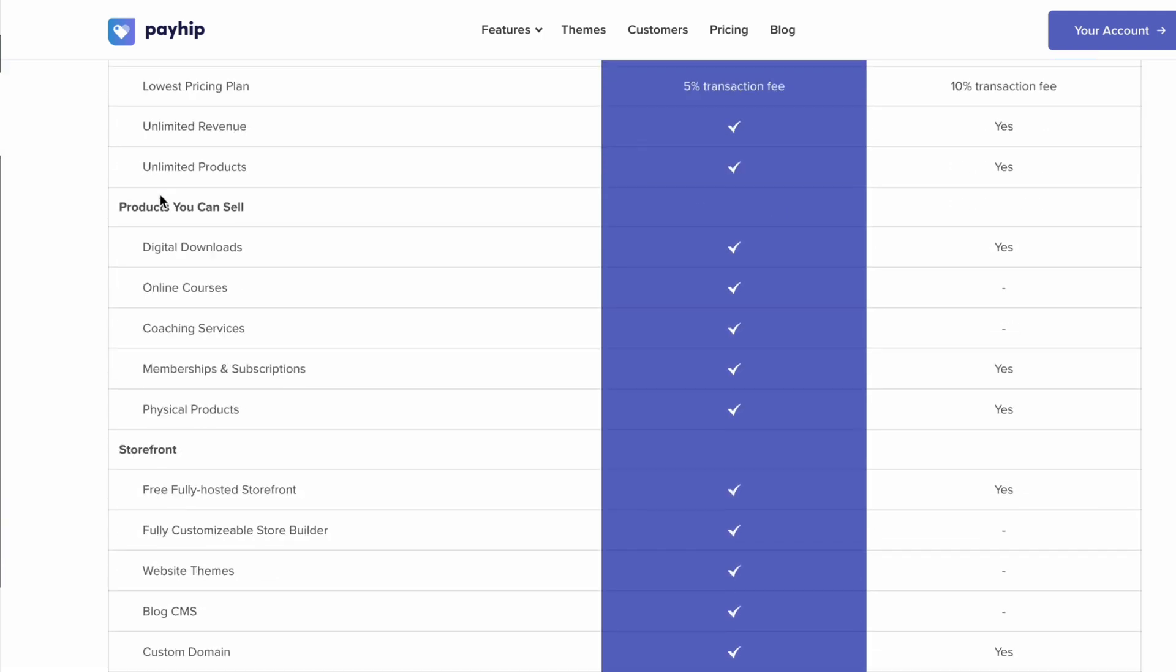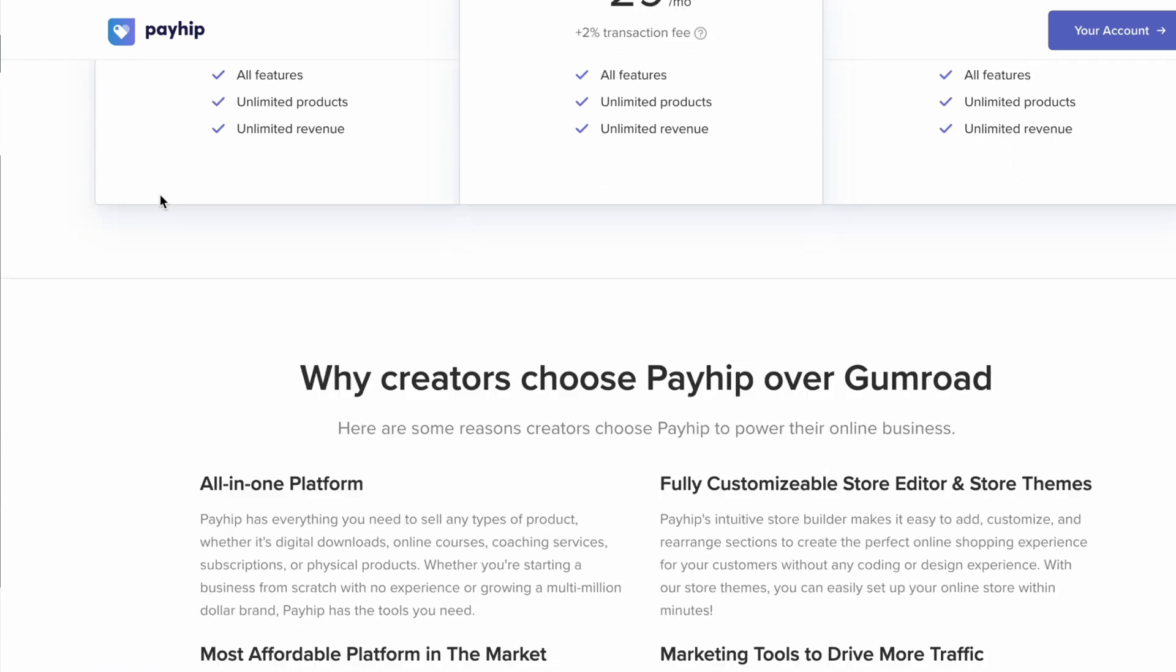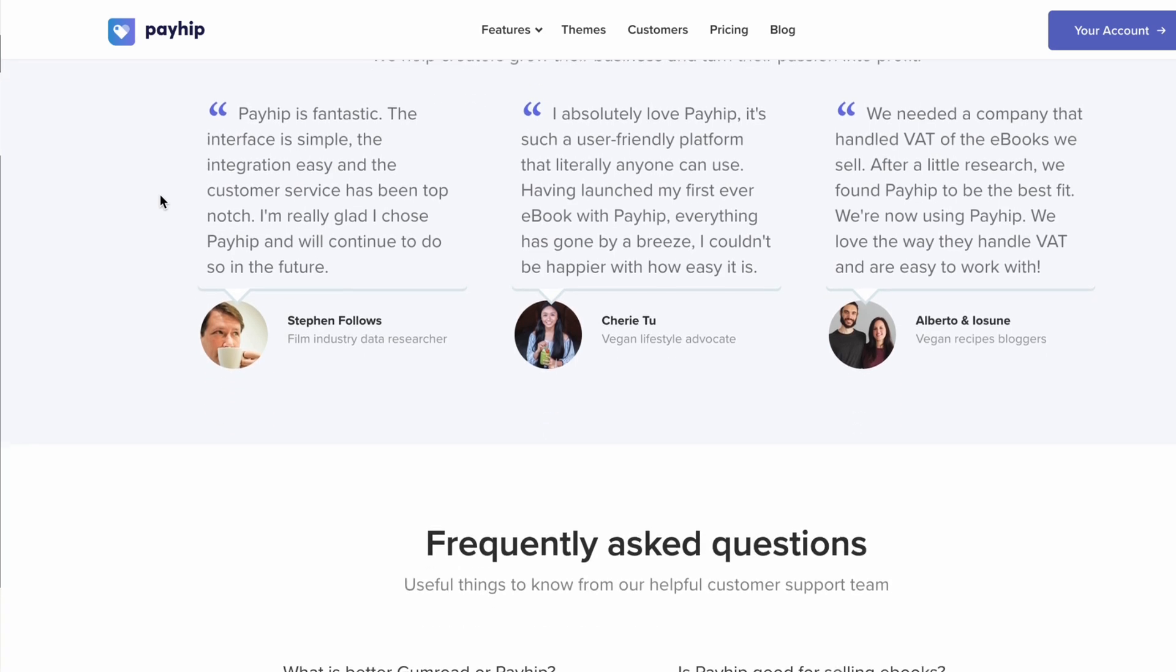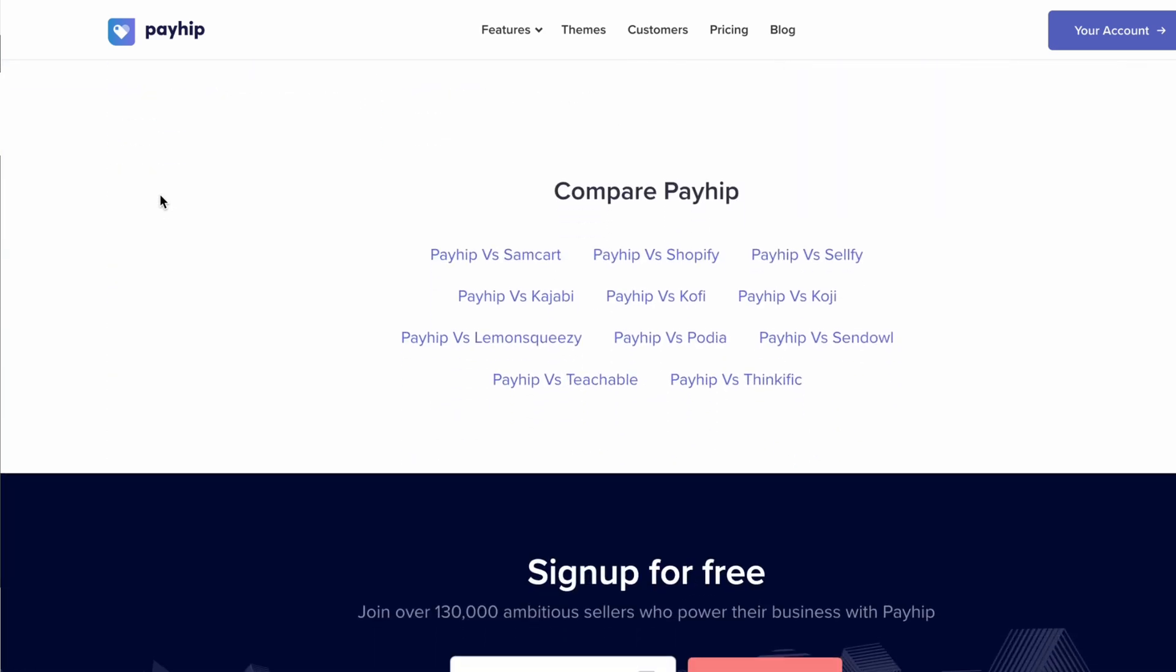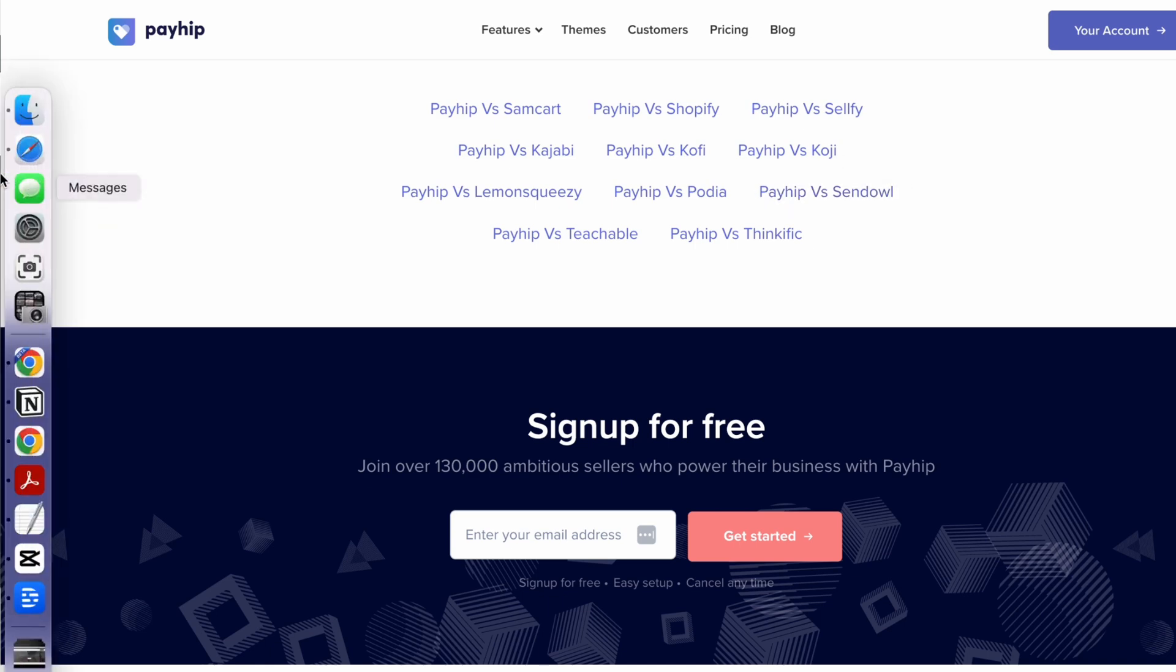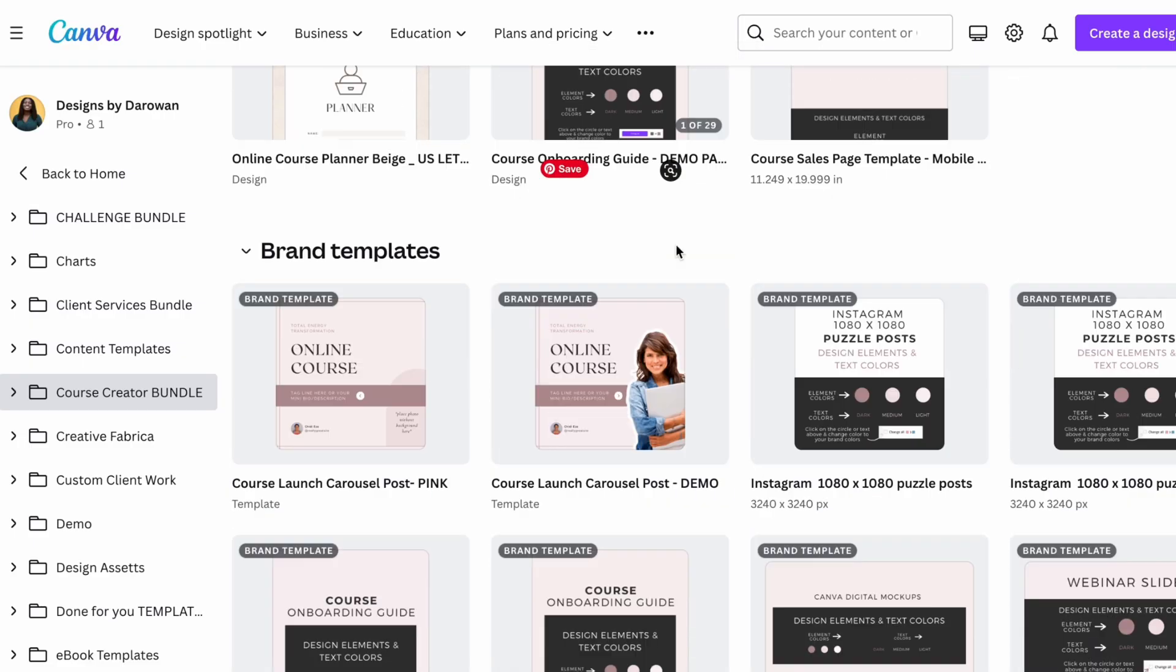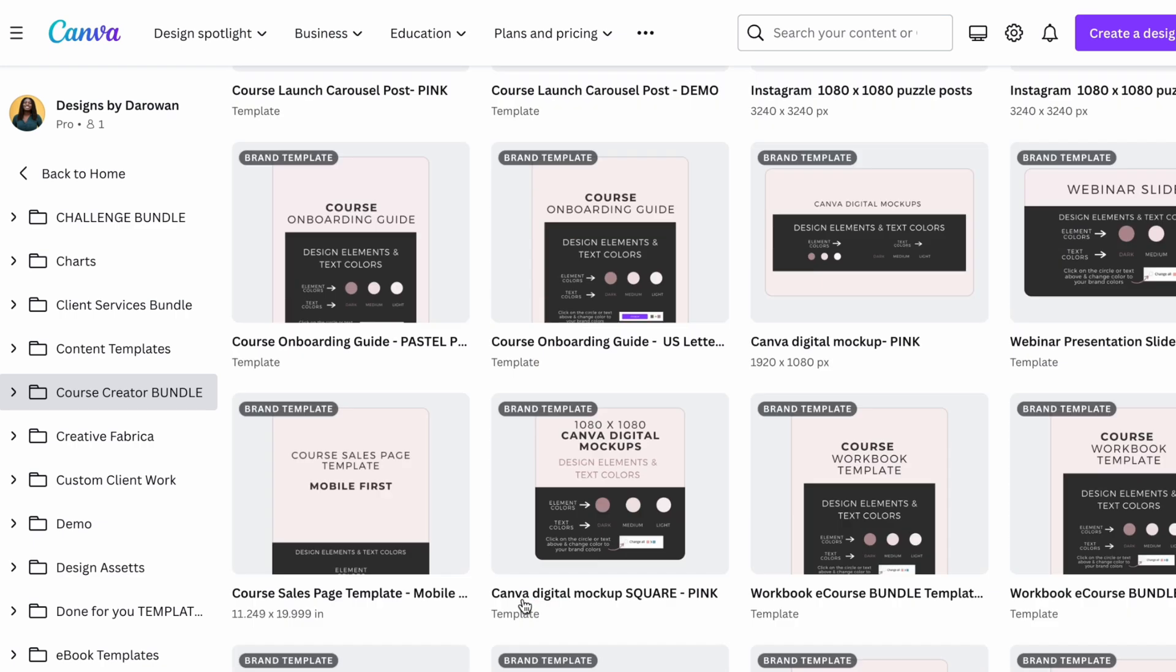I'm not going to talk about selling digital products though. I am going to show you how to create your own space on the internet to sell your digital products. When I started selling my digital products, I started with Canva templates and I sold that for over two years on Etsy.